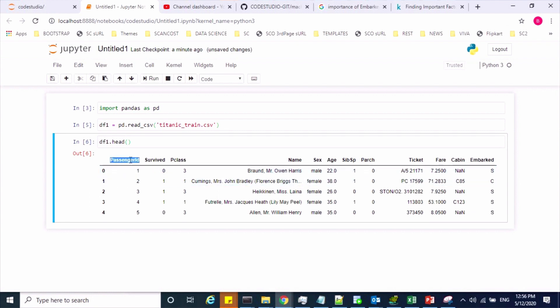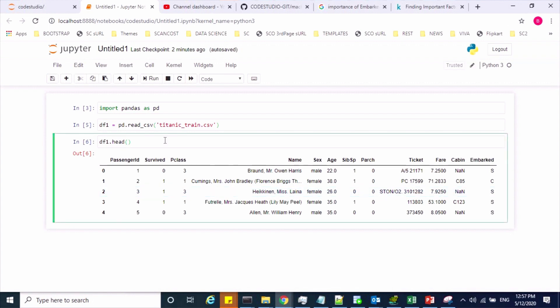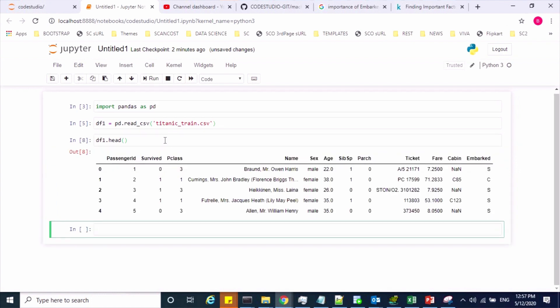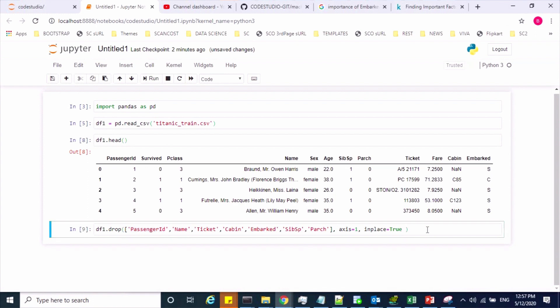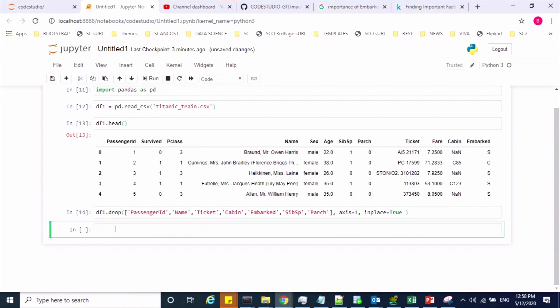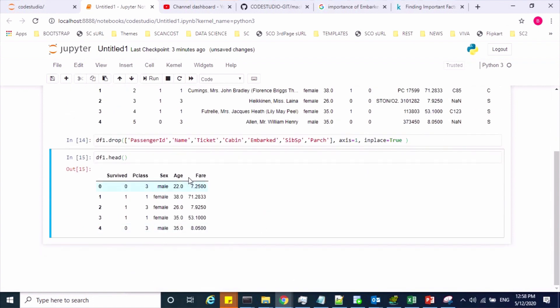For example, passenger ID, name, sibling and spouse, parent and child feature, ticket, cabin, and embarked — these are my assumptions for this session. Using the drop method, I can drop these features. Now let us see that those features got deleted.